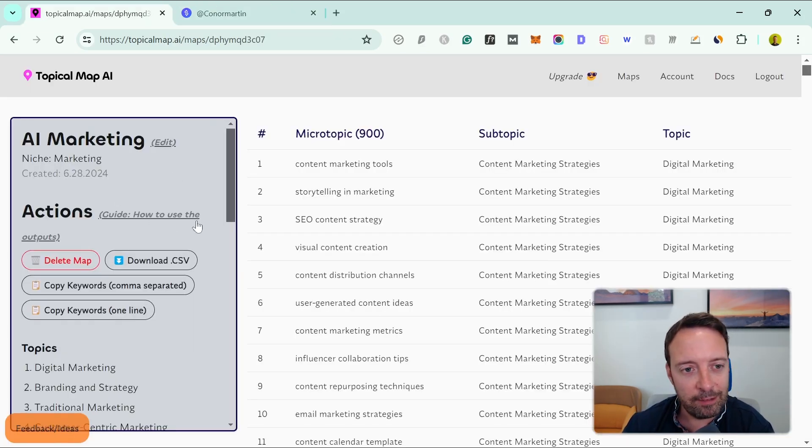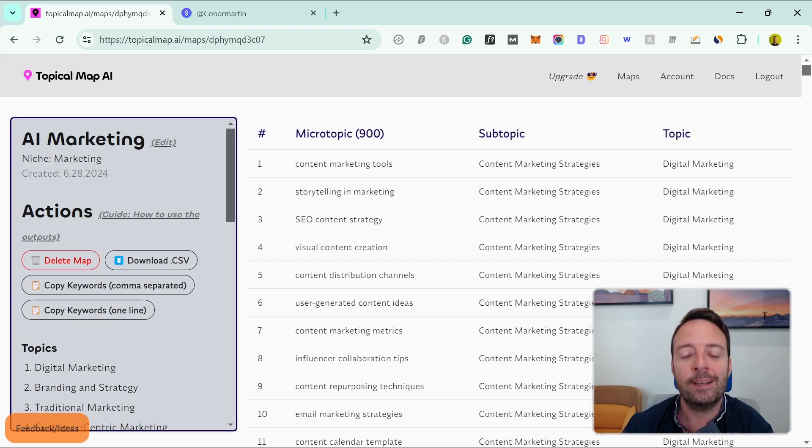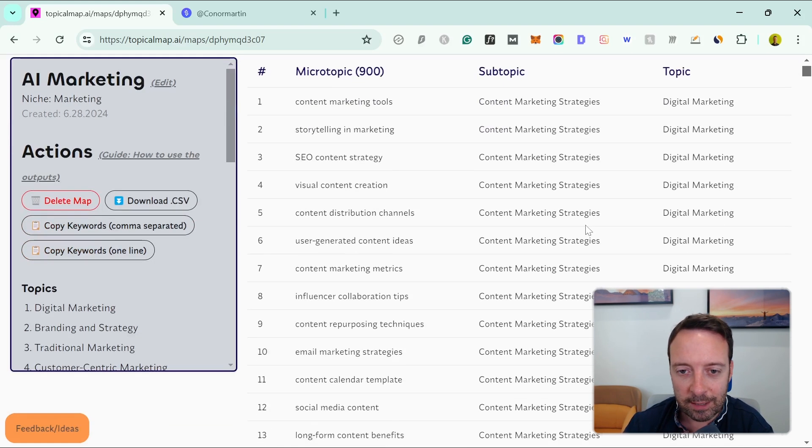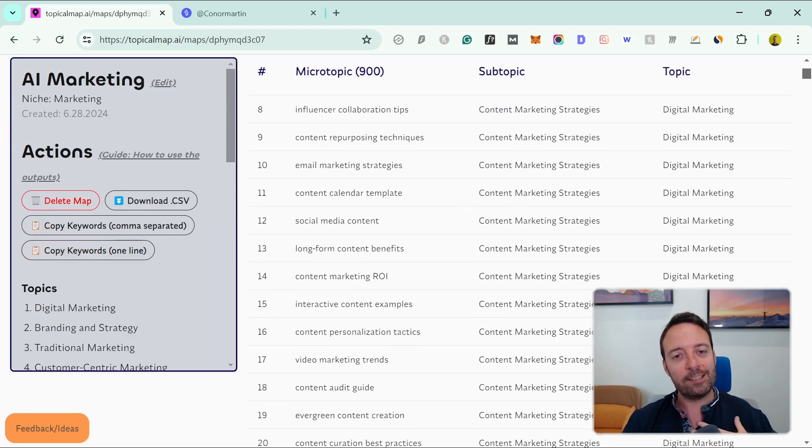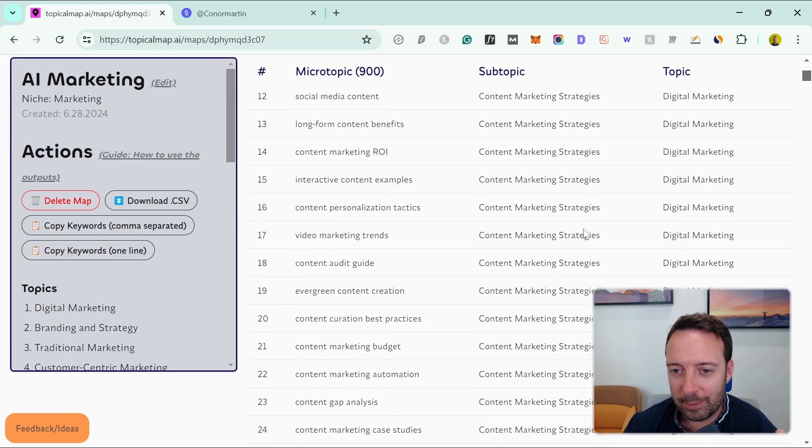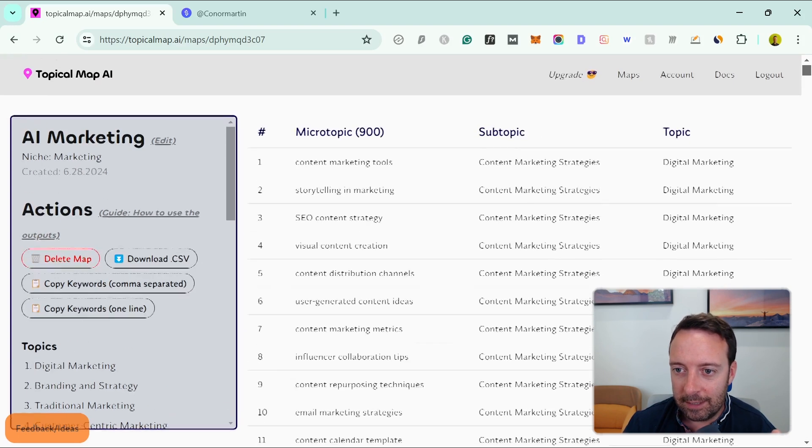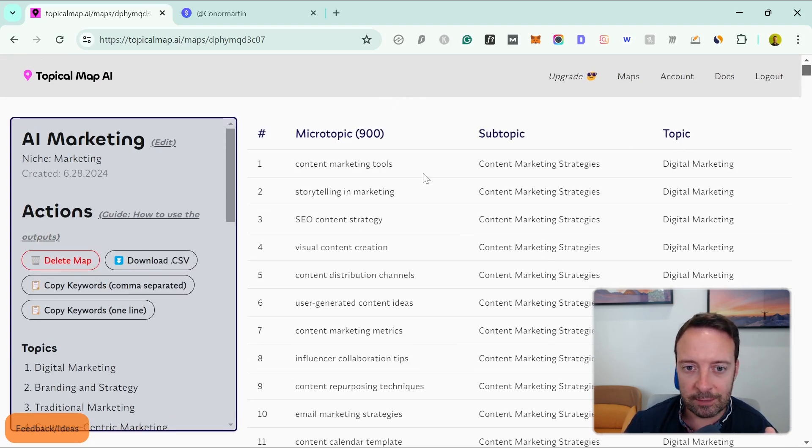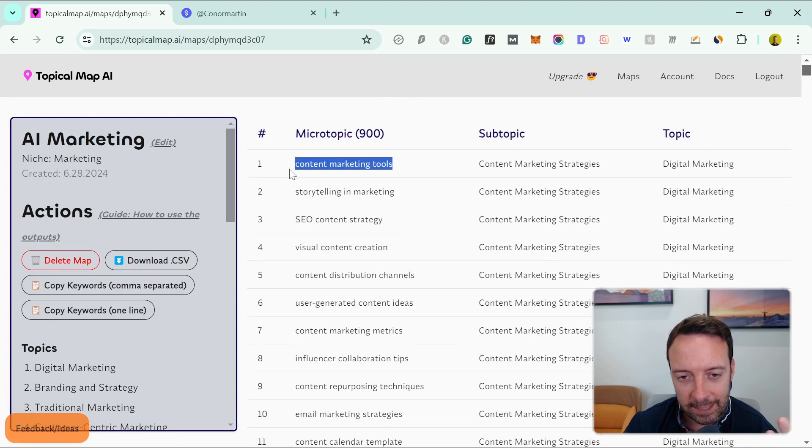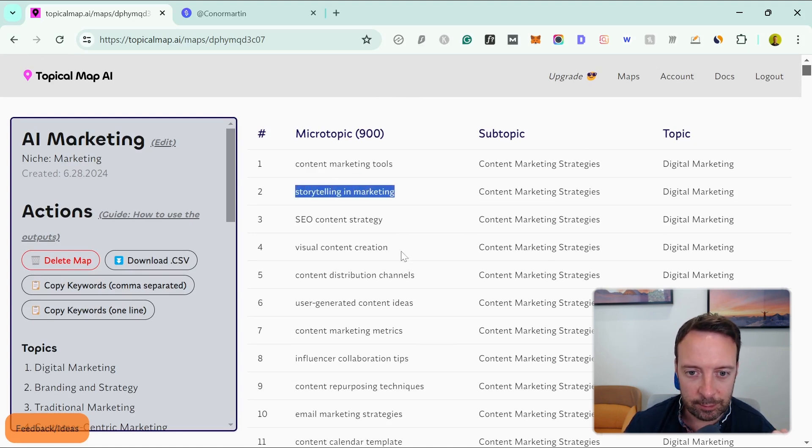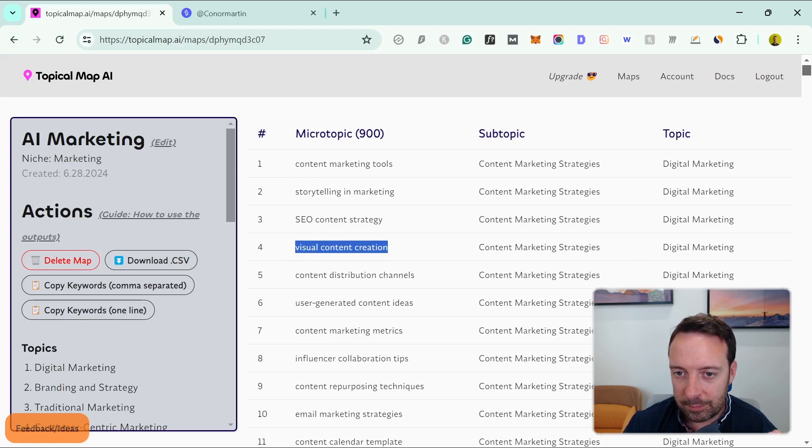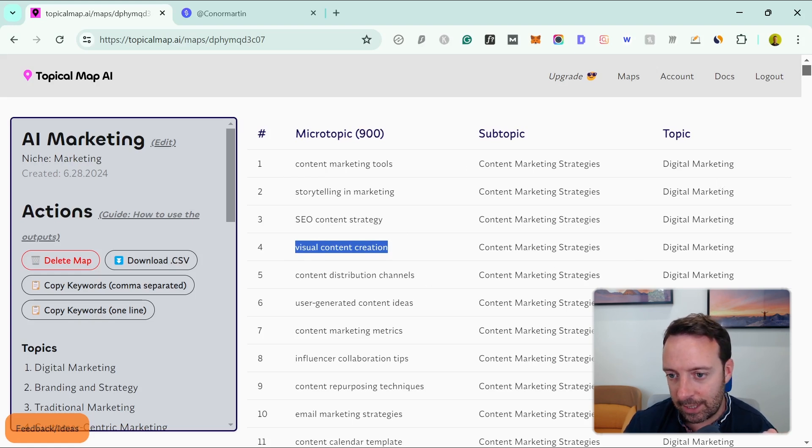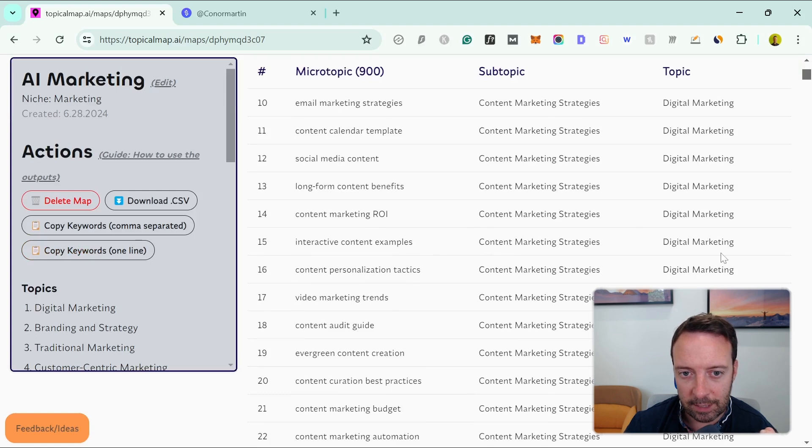I actually made a mistake in my creation—I should have put AI marketing in the niche section, not just the name. So I got general marketing. Even you can see here how general this is—it's not really for me because I want to do AI marketing. But as you can see, here is the most general level, then it goes to subtopic, and then microtopic. So the microtopic is like each blog post should be with this kind of keyword, like visual content creation. The subtopic is content marketing strategies and the overall topic is digital marketing. You can have a look at some of the topics here.